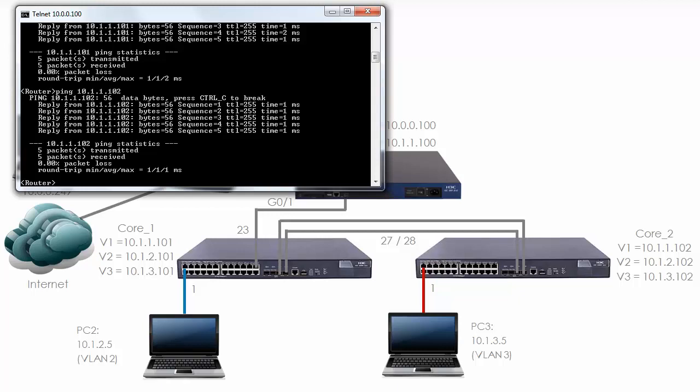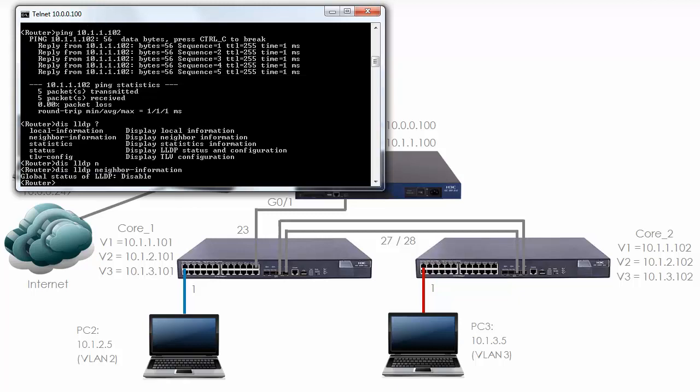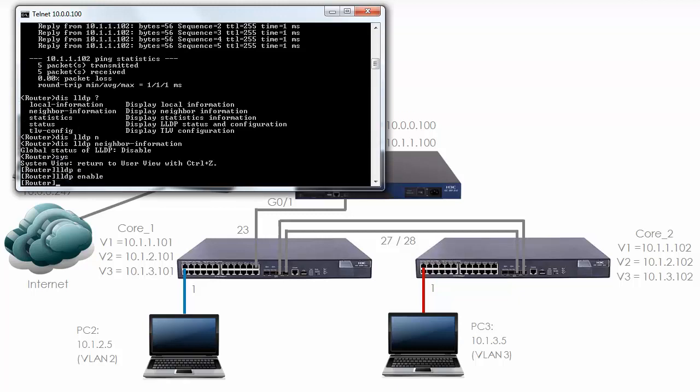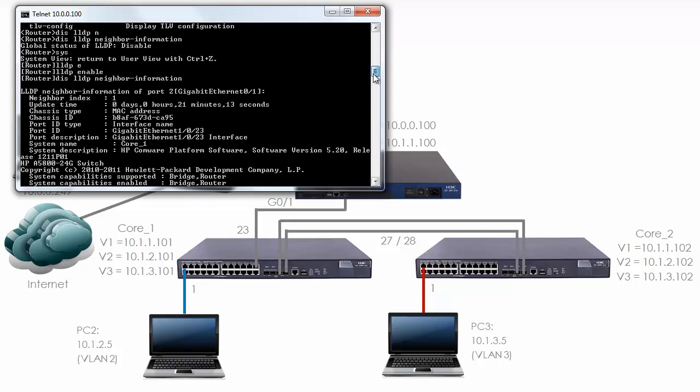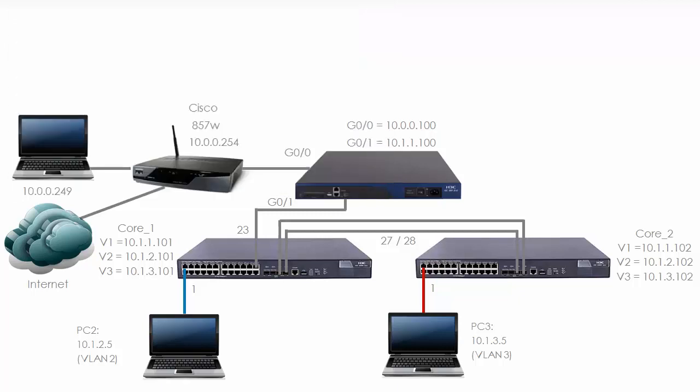Can we use LLDP to see the cabling? 'Display LLDP neighbor information.' Now this is not going to work because LLDP needs to be enabled first, but notice the router tells me that when I hit enter. So 'LLDP enable,' let's do the command again. 'Display LLDP neighbor information' shows me neighbor information. The router is connected using gigabit 0/1 to the switch on gigabit 1/0/23, which is correct as per our diagram. Notice gigabit 0/1 is connected to port 23 on the switch.